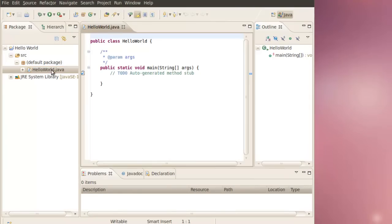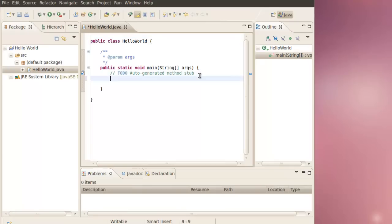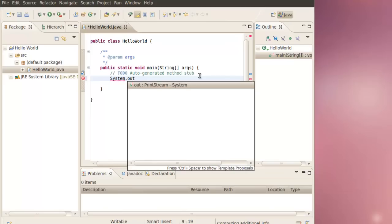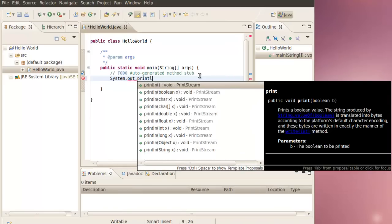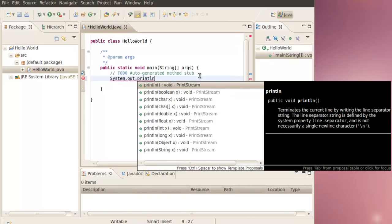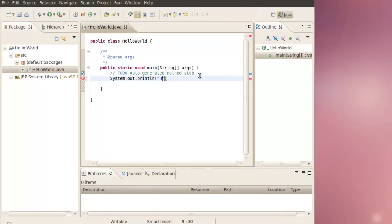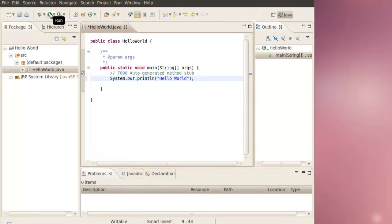Then we've got this HelloWorld.java. Just write out System.out.println Hello World. Then run the program to make sure that everything is working.